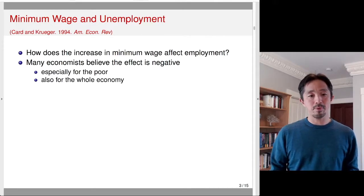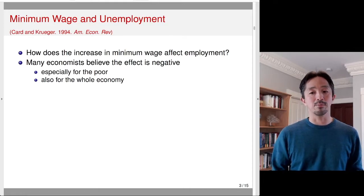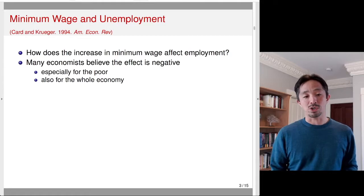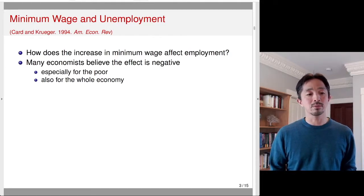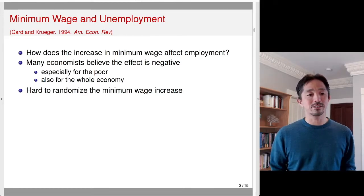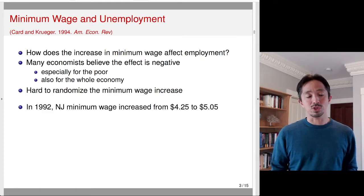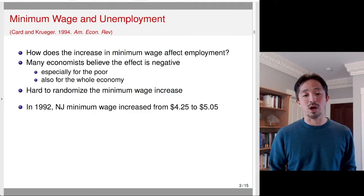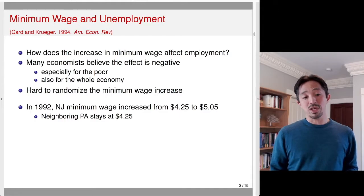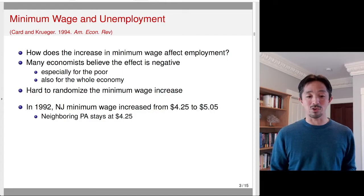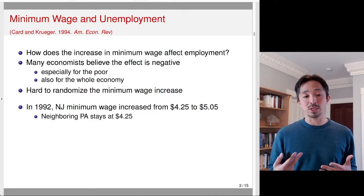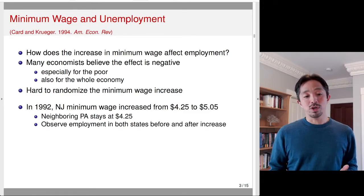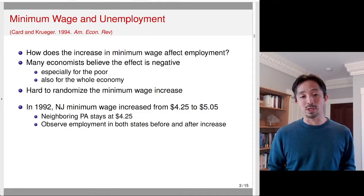This was an important policy debate back in the 1990s, and remains relevant today — for example, whether increasing the federal minimum wage to $15 may hurt or benefit the economy. It's very difficult to randomize minimum wage increases across states, so these researchers used an observational study. In 1992, New Jersey increased its minimum wage from $4.25 to $5.05, while neighboring Pennsylvania stayed at $4.25. This created exploitable variation — one state increased the minimum wage, the other did not. They observed employment in both states before and after the increase.